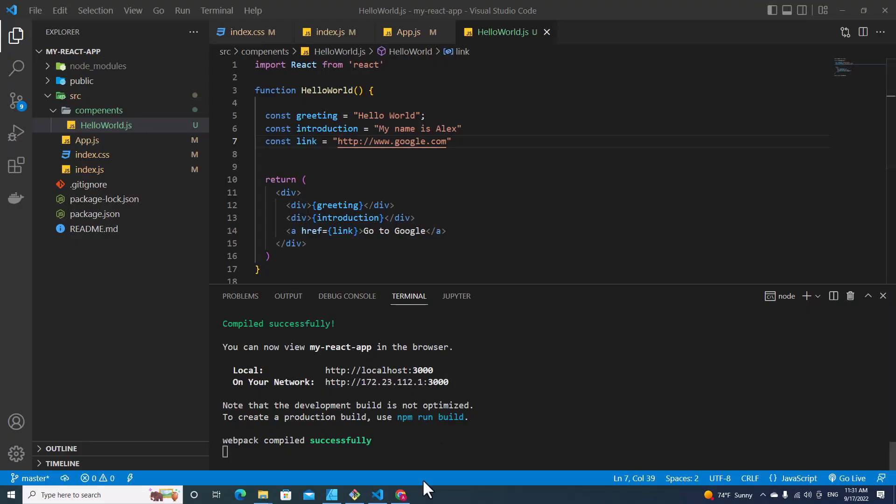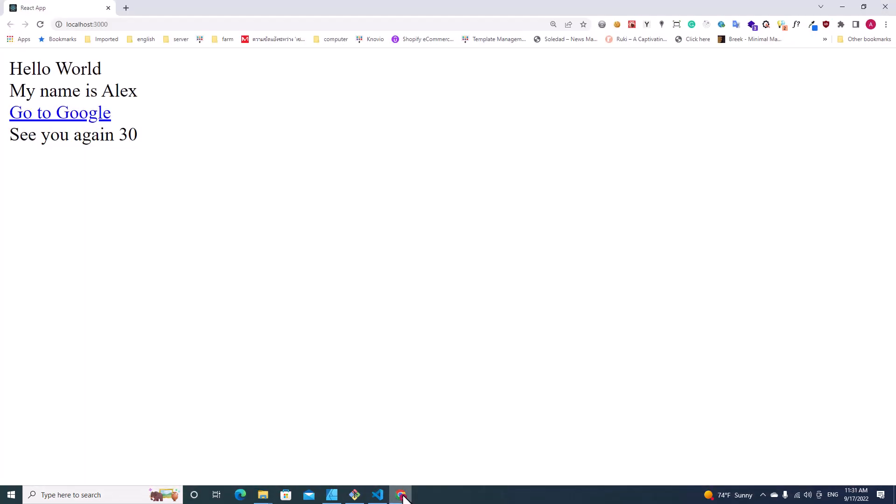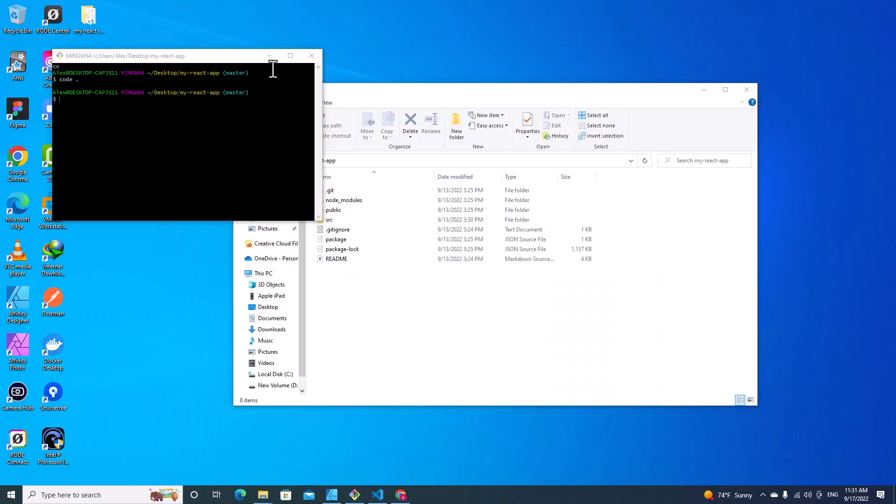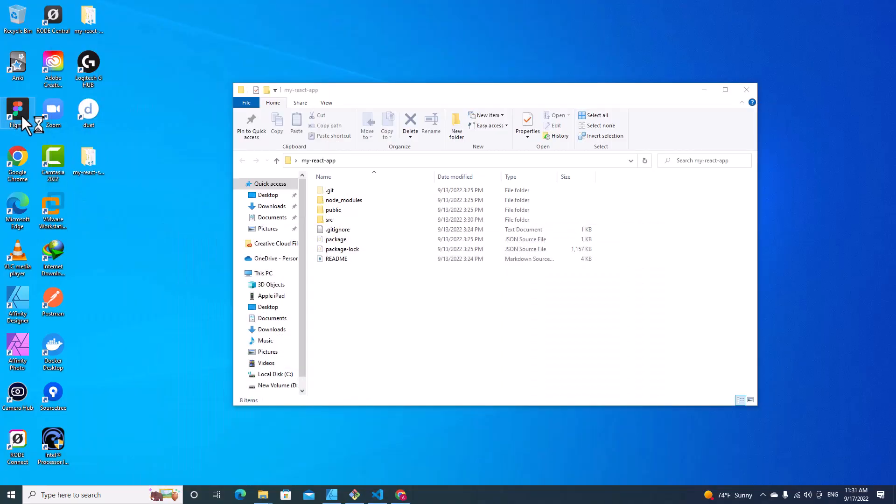Let me draw you a picture so you can understand props better. Let me go to Figma and create a new design.